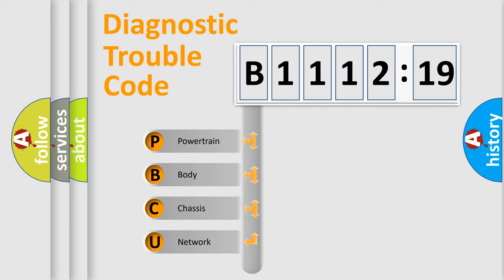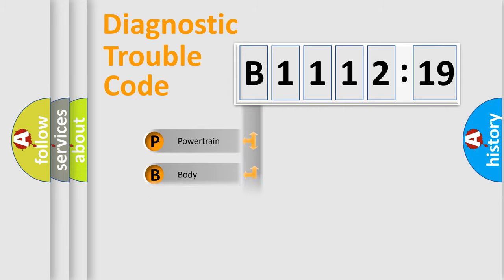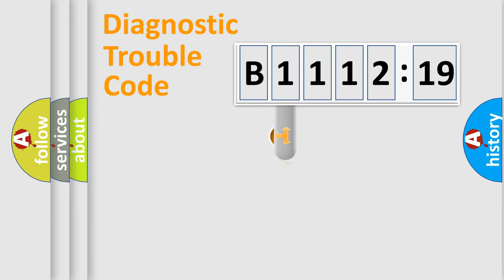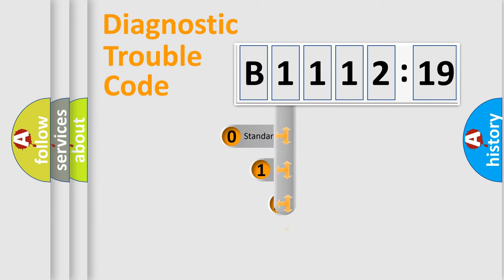We divide the electric system of automobile into four basic units: Powertrain, Body, Chassis, and Network.